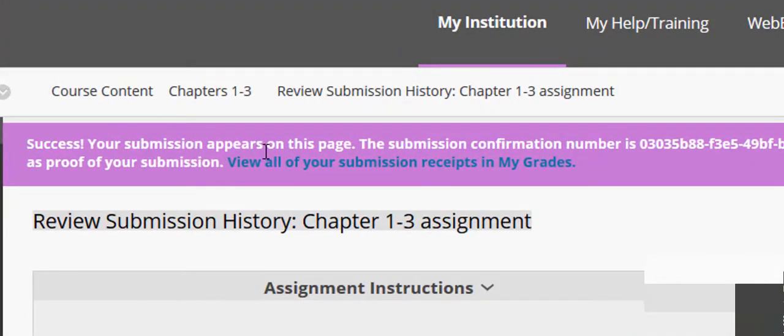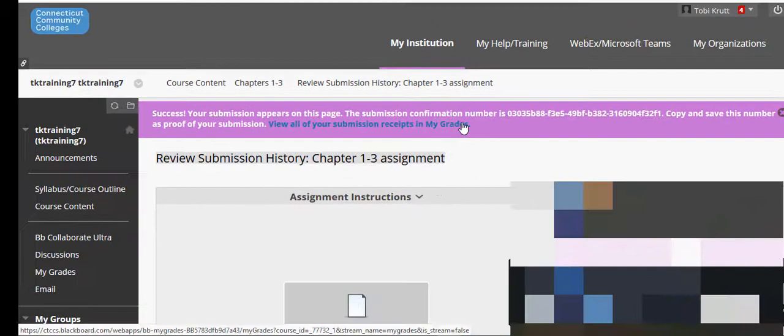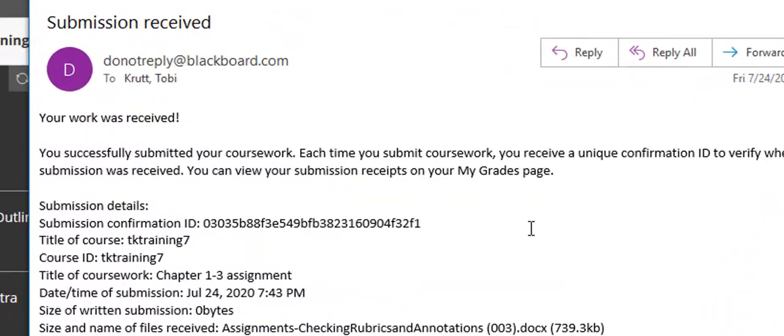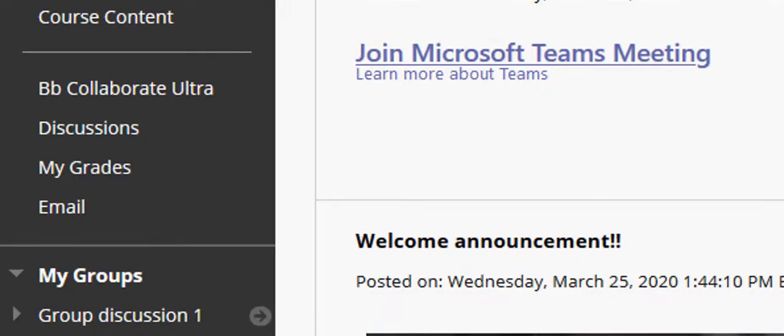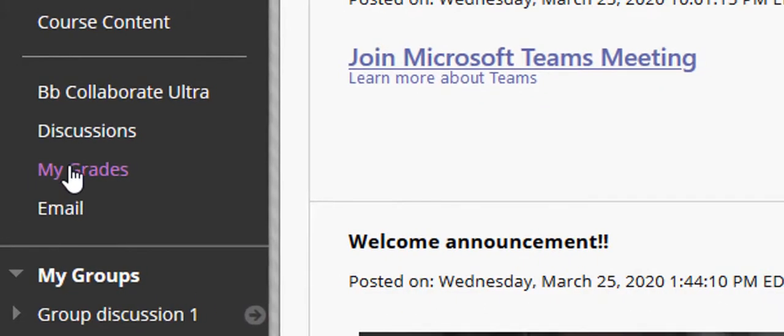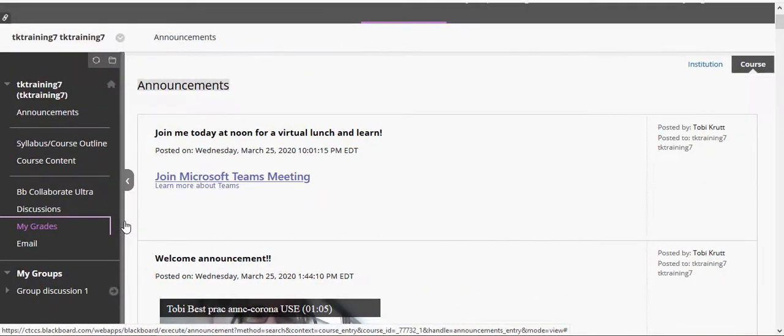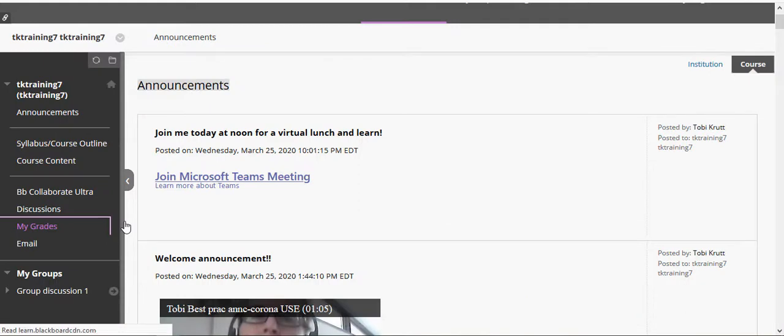You'll see a submission confirmation on the top, and in your email inbox, you'll also receive a submission receipt. Now you're ready to check your grade for the assignment and the instructor's feedback.